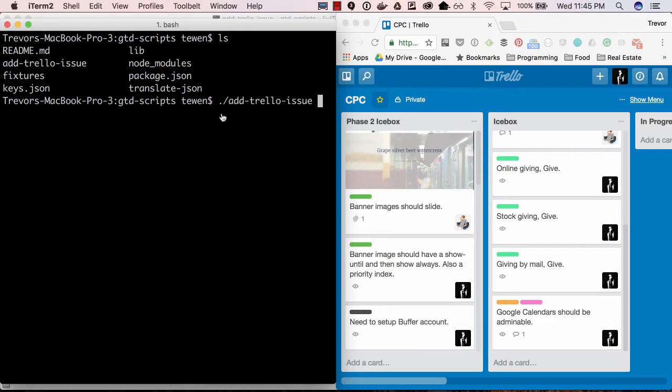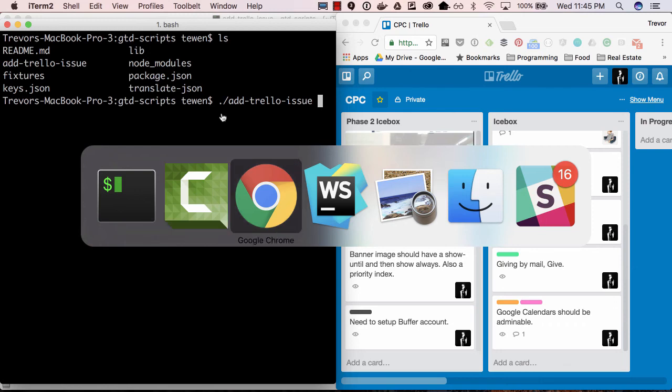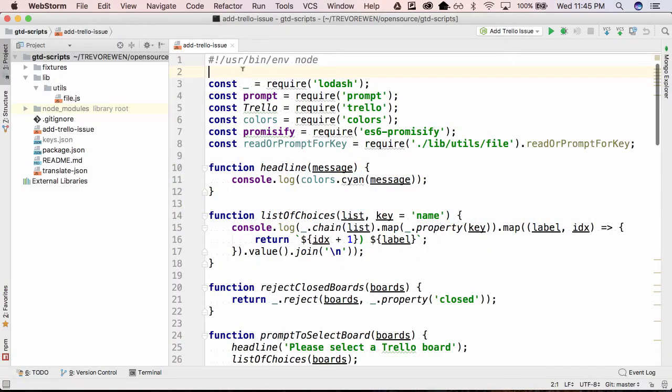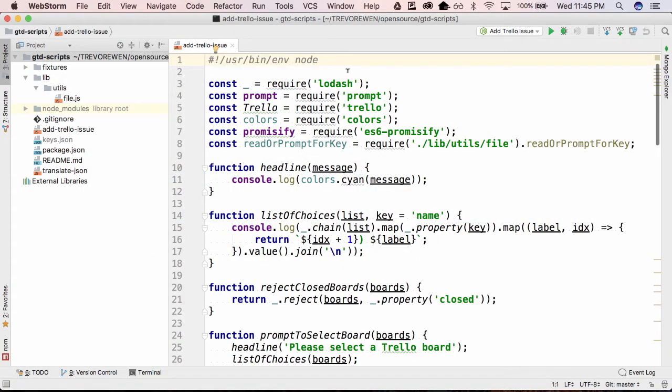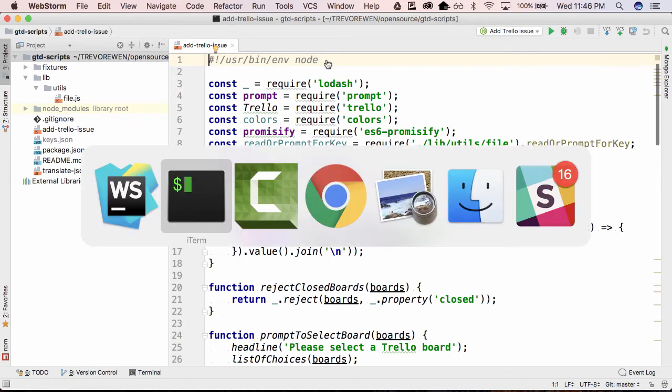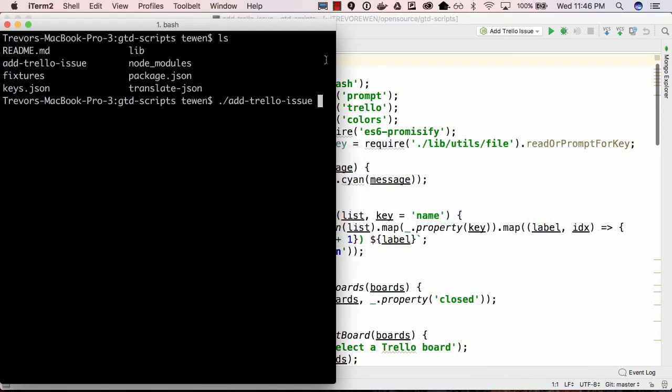We can run it like a normal command line script because of this header on top of the file which allows us - it's like a bash friendly node script basically.